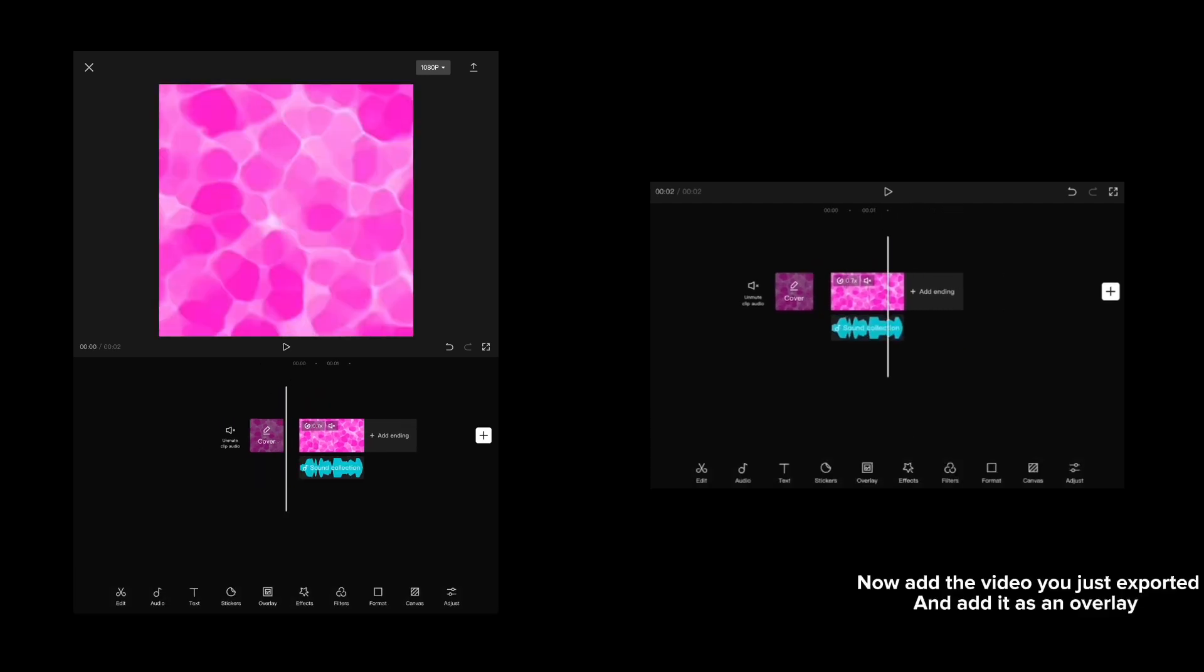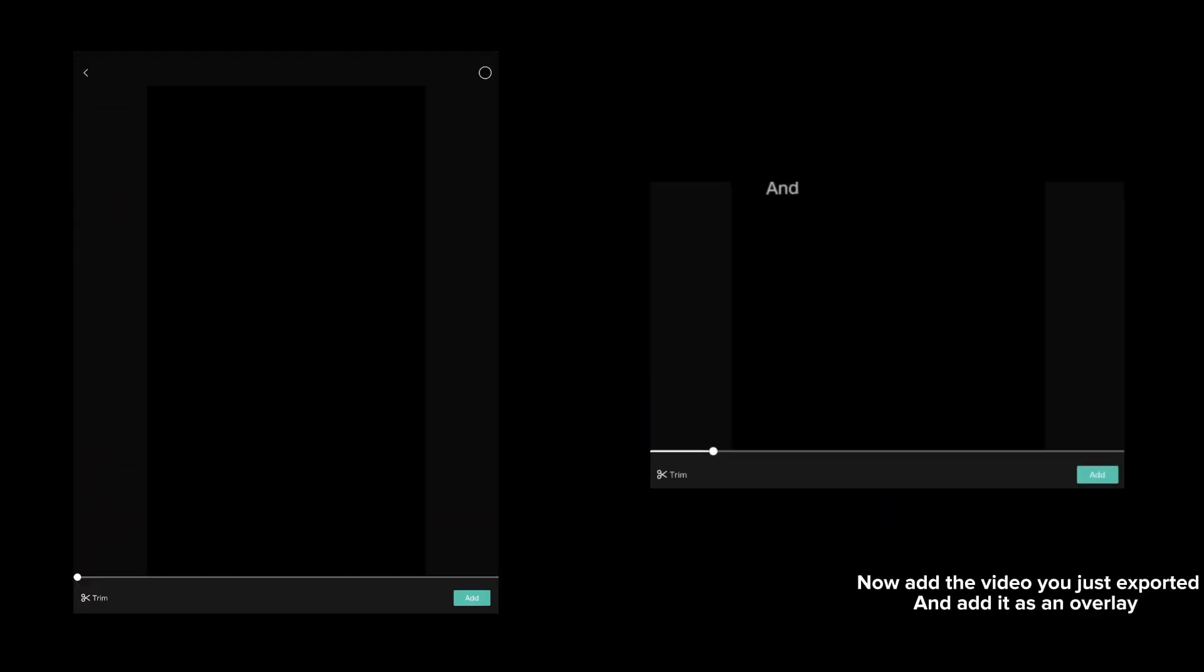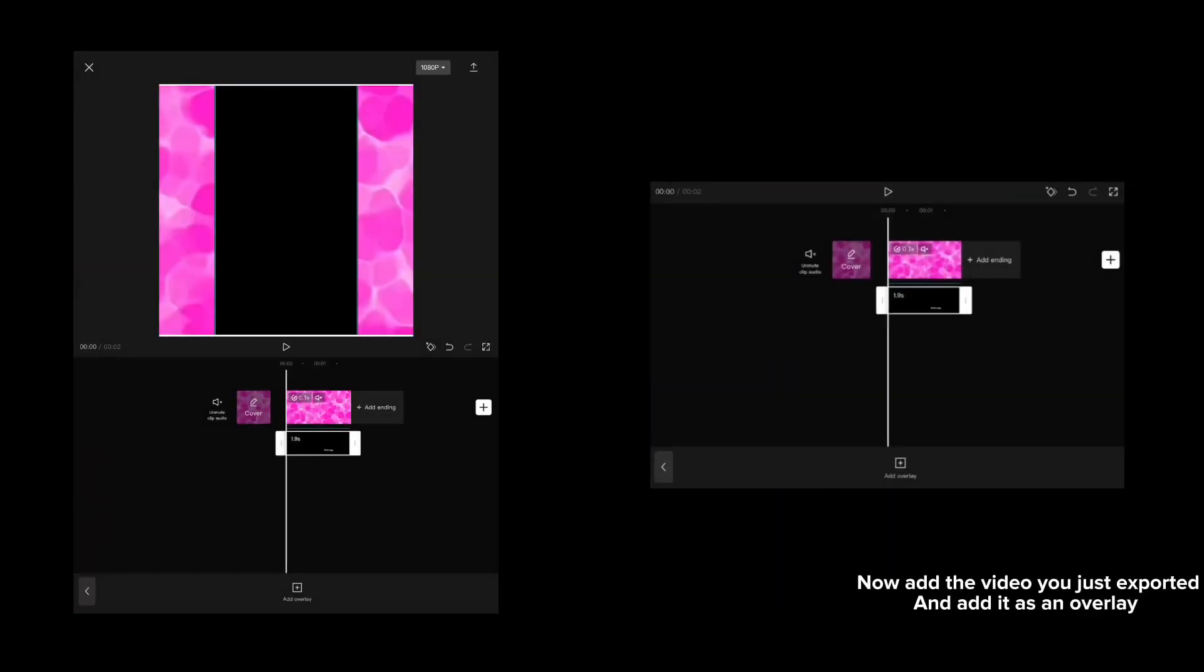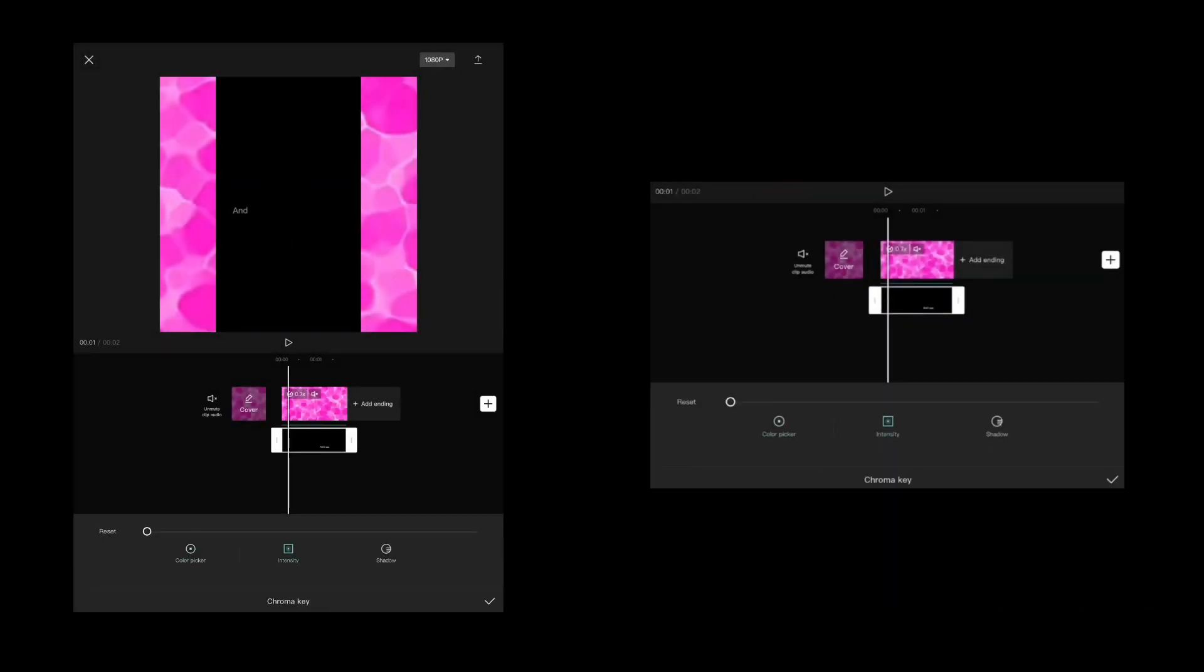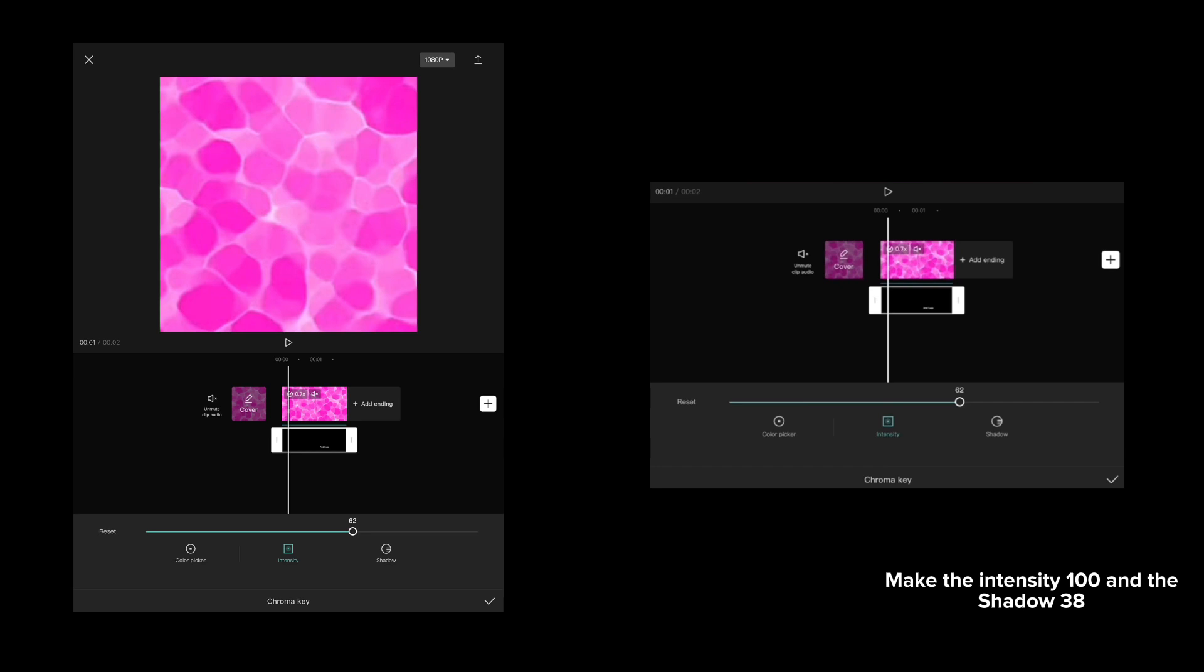Now add the video you just exported as an overlay. Press remove background, then add chroma key. Make the intensity 100 and the shadow 38.